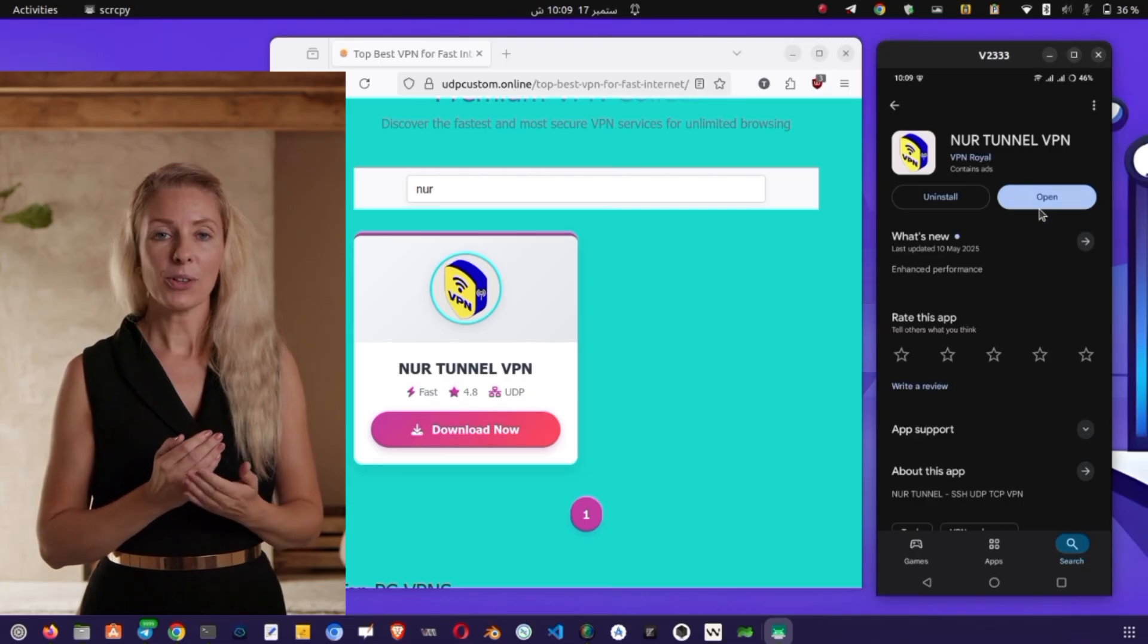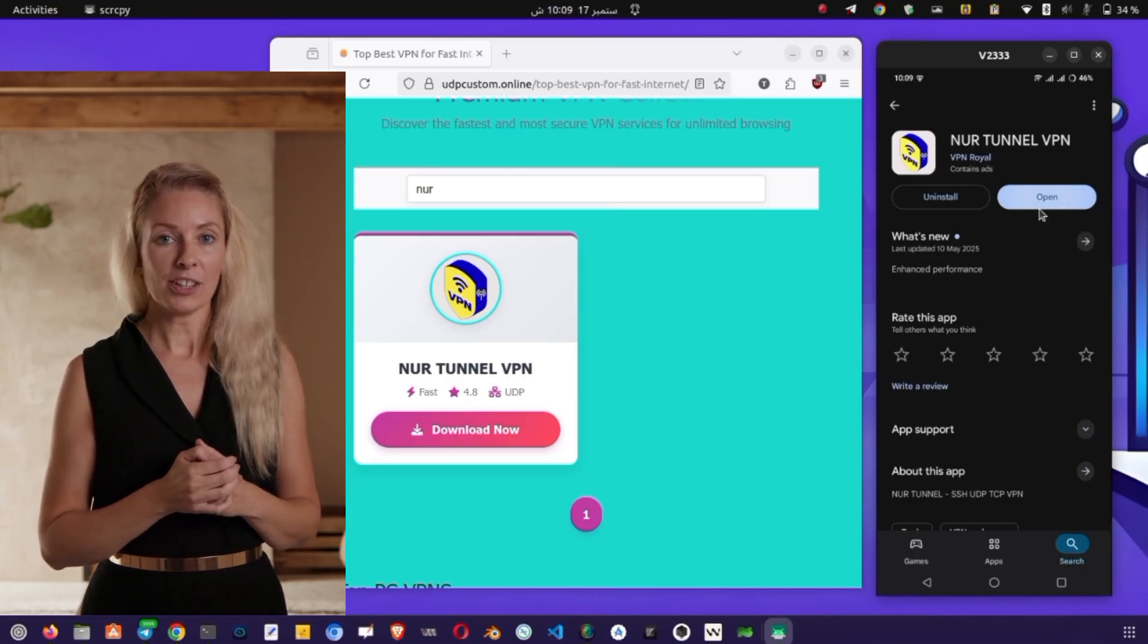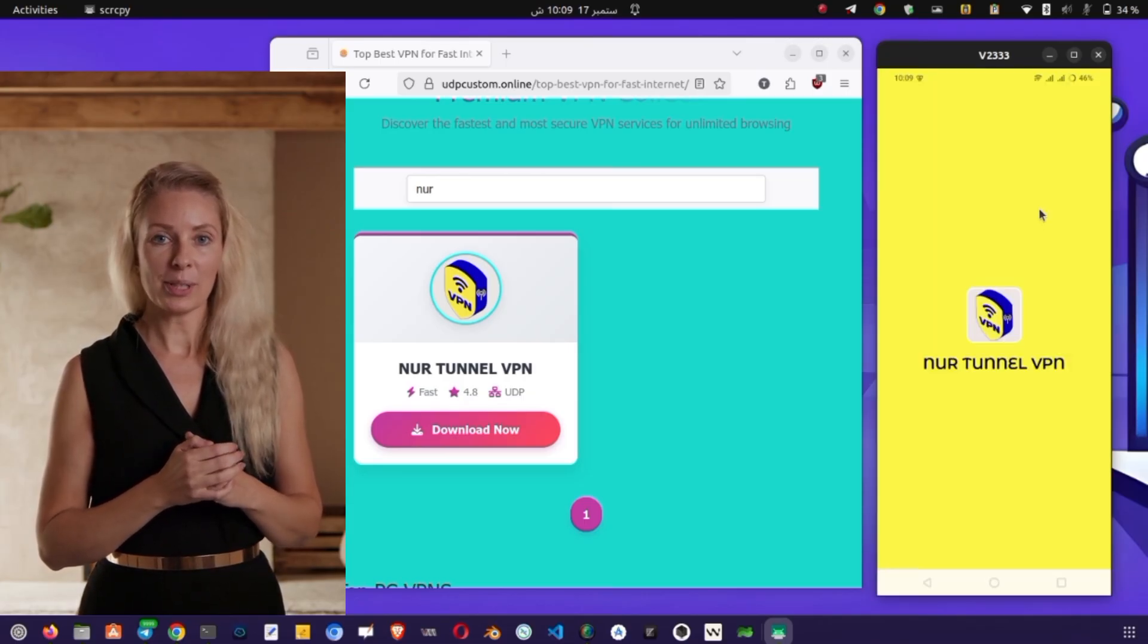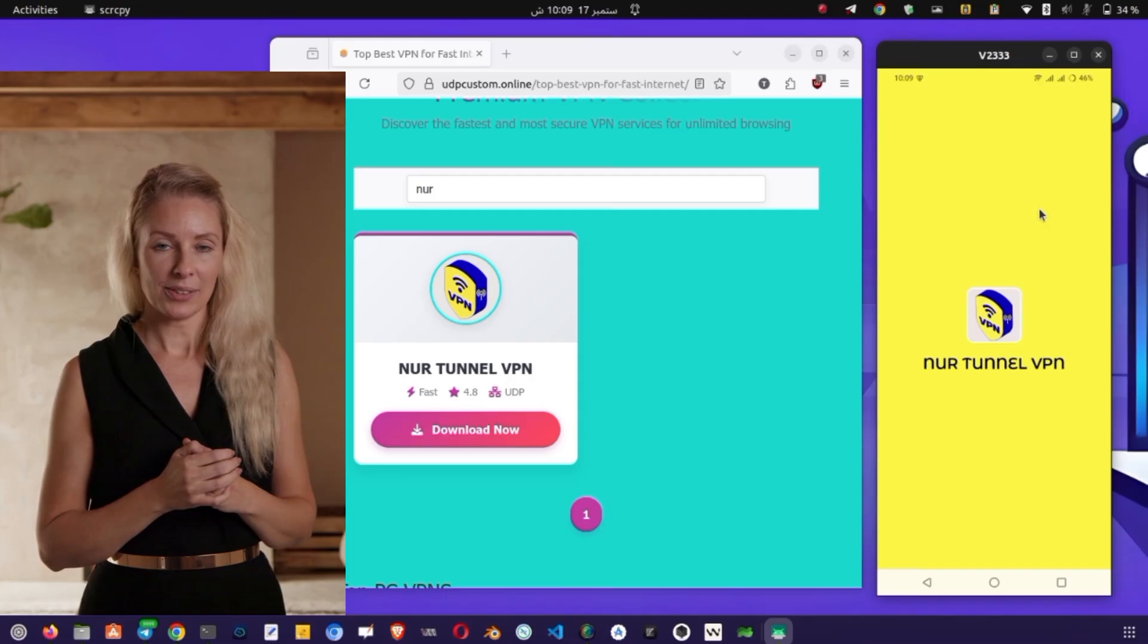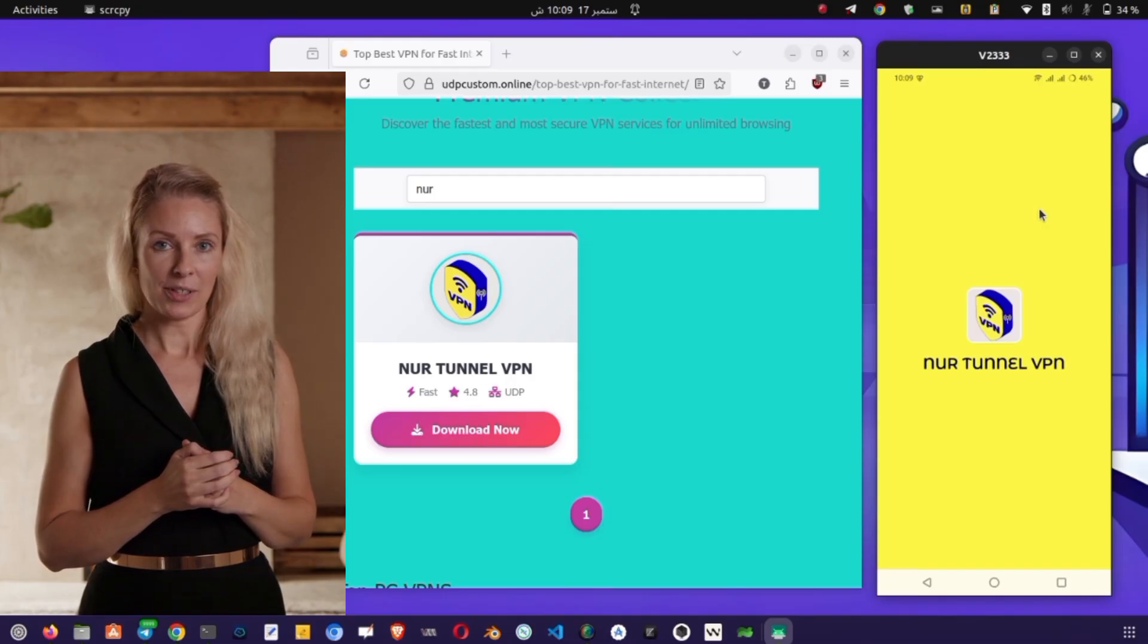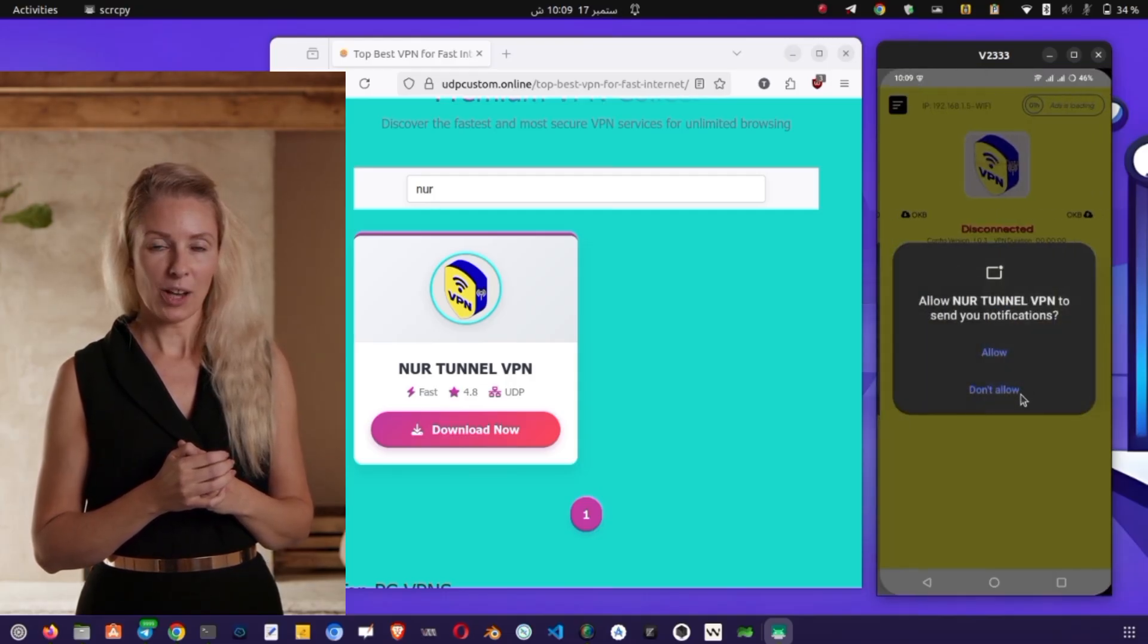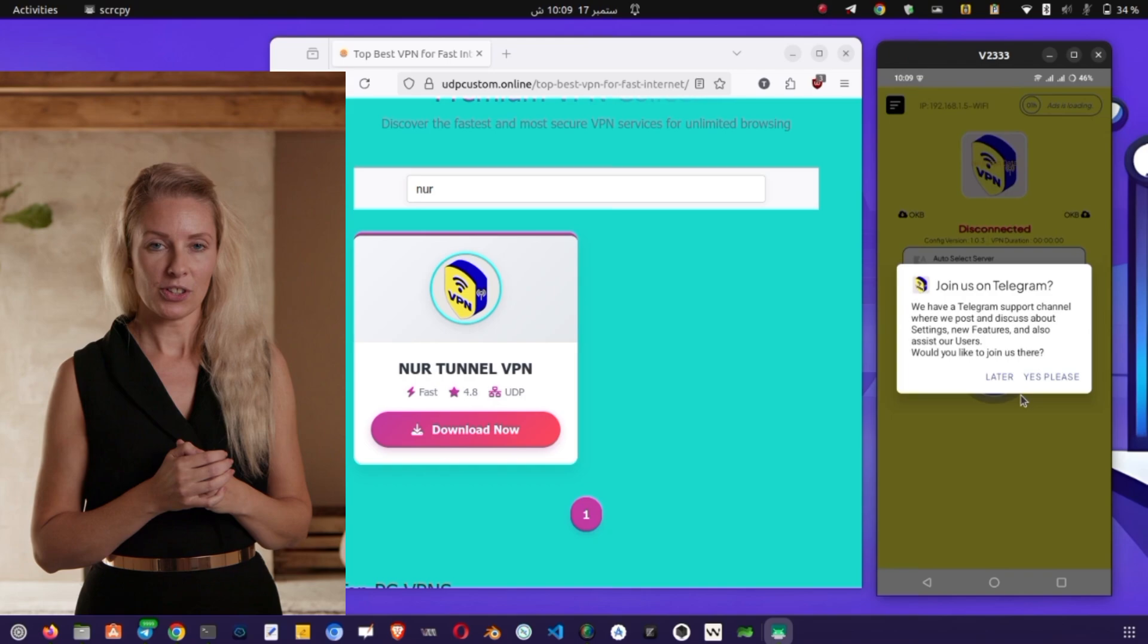On the first launch, you may be asked to allow notifications. You can either allow or decline based on your preference. Now you'll arrive at the home screen of NSVPN Tunnel. Please note, you'll need mobile data or Wi-Fi for the servers to load.